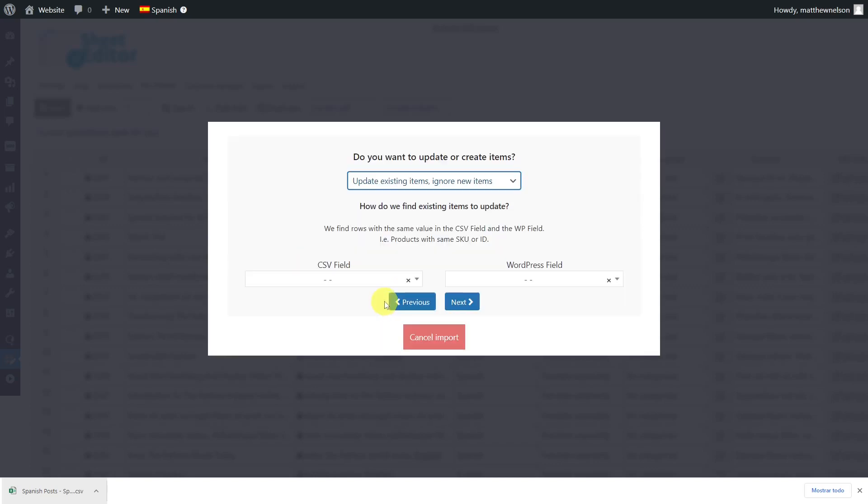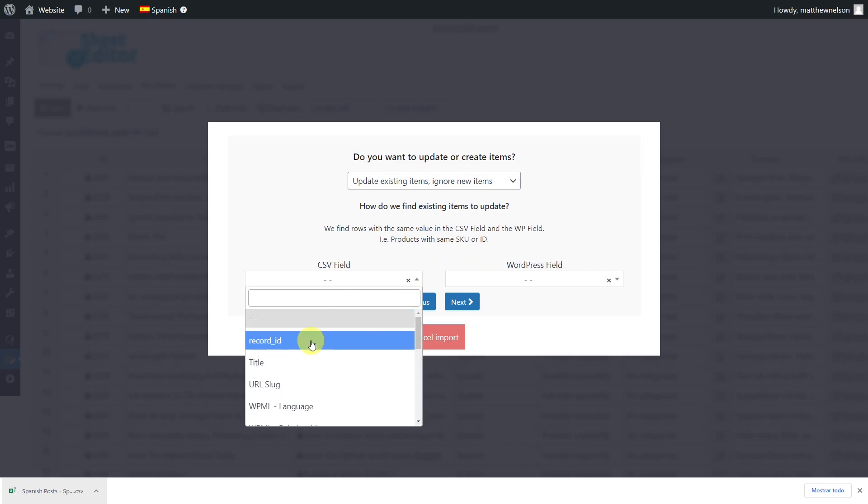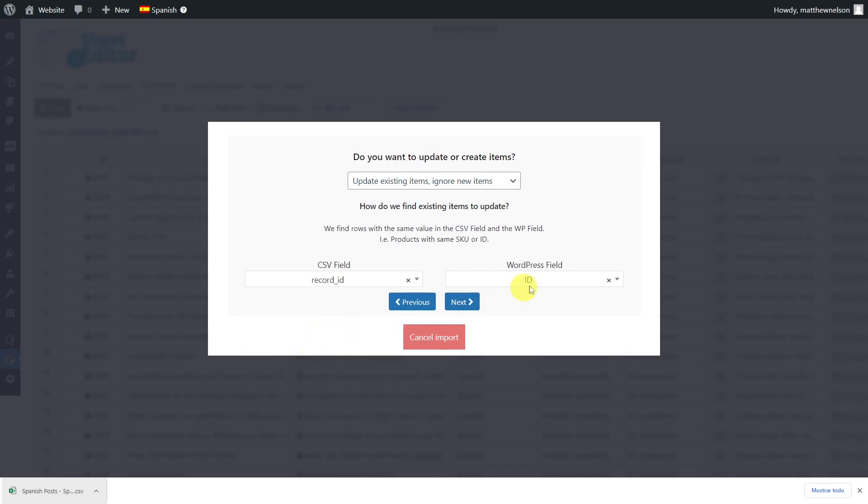Then you'll be prompted to enter a column from your CSV file and a WordPress field so that the new information can be entered into the correct post. In this case, we'll select the field record ID here and ID here, and click next to go on.